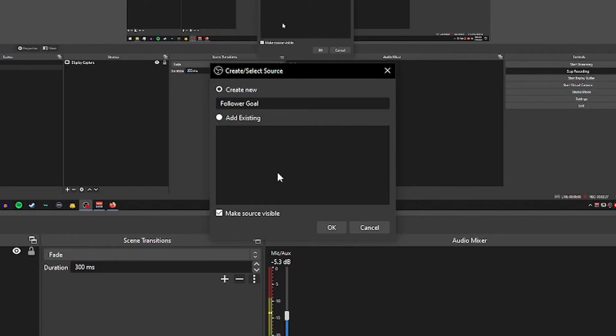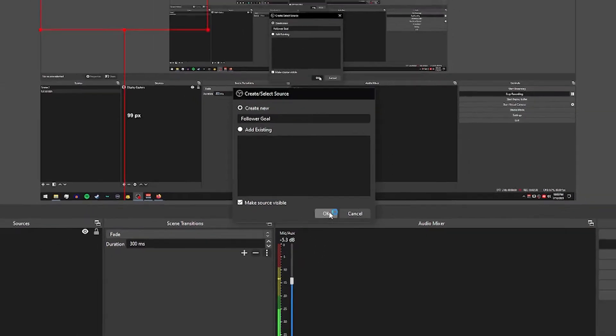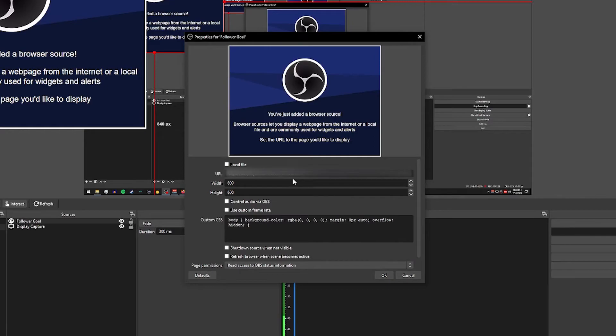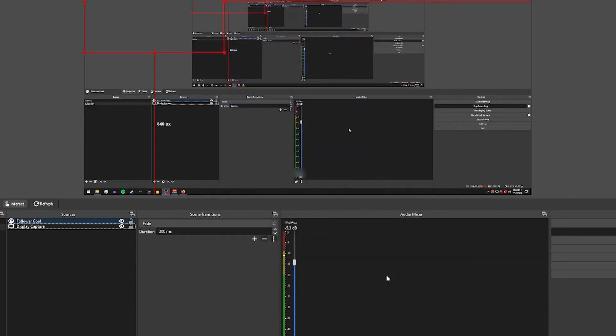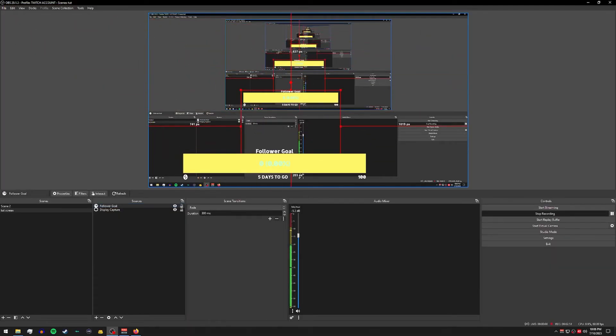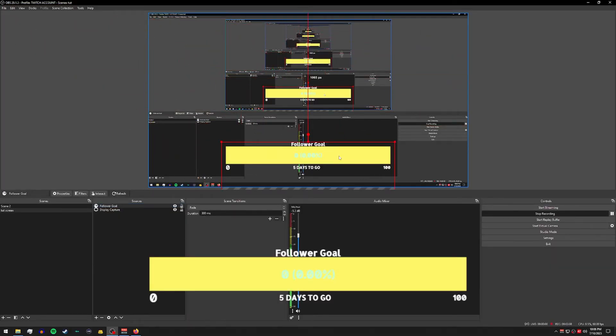Once again add a name and under the URL box right here let's go ahead and paste our widget URL. And there it is. Go ahead and resize as necessary and you are good to go.